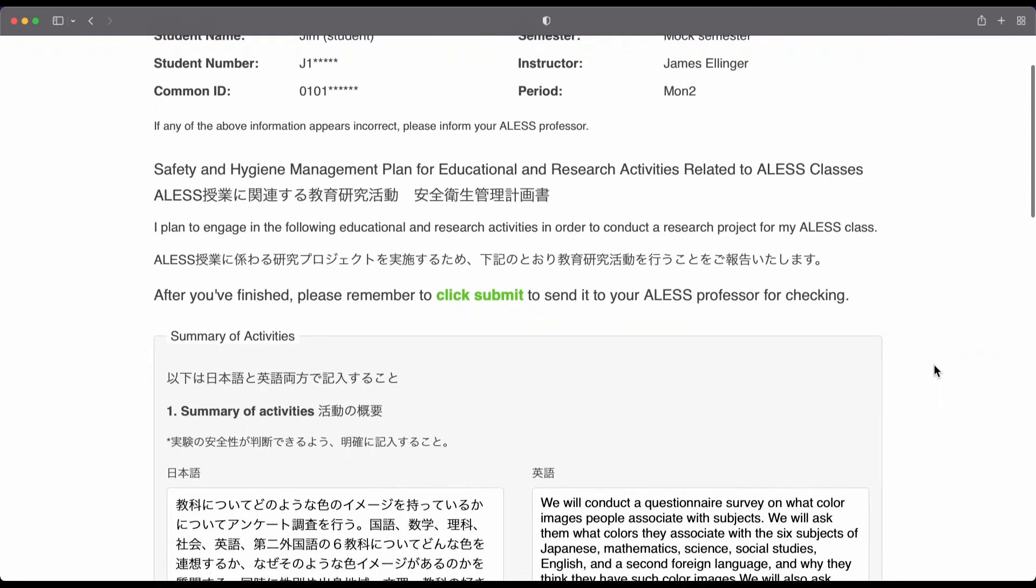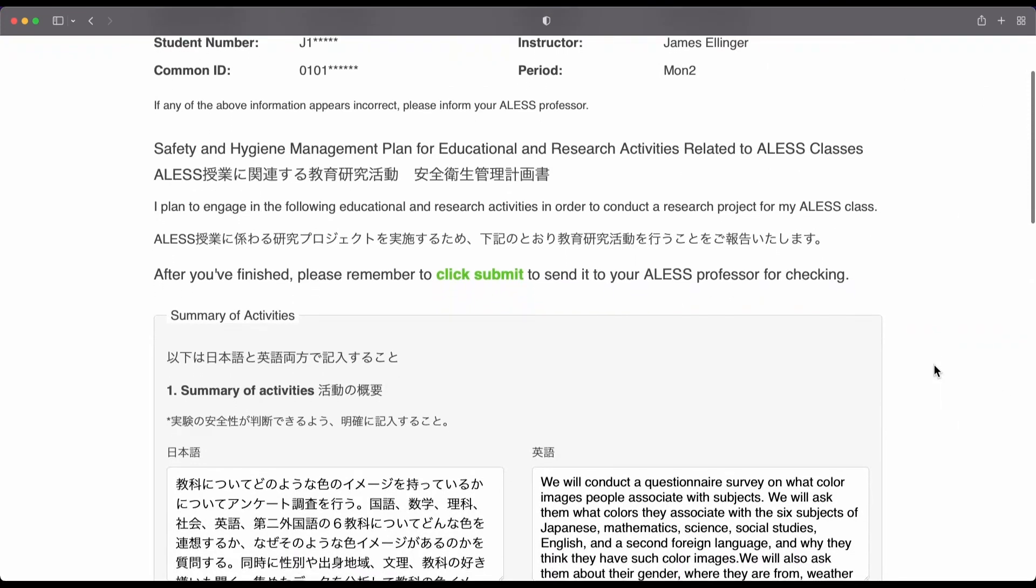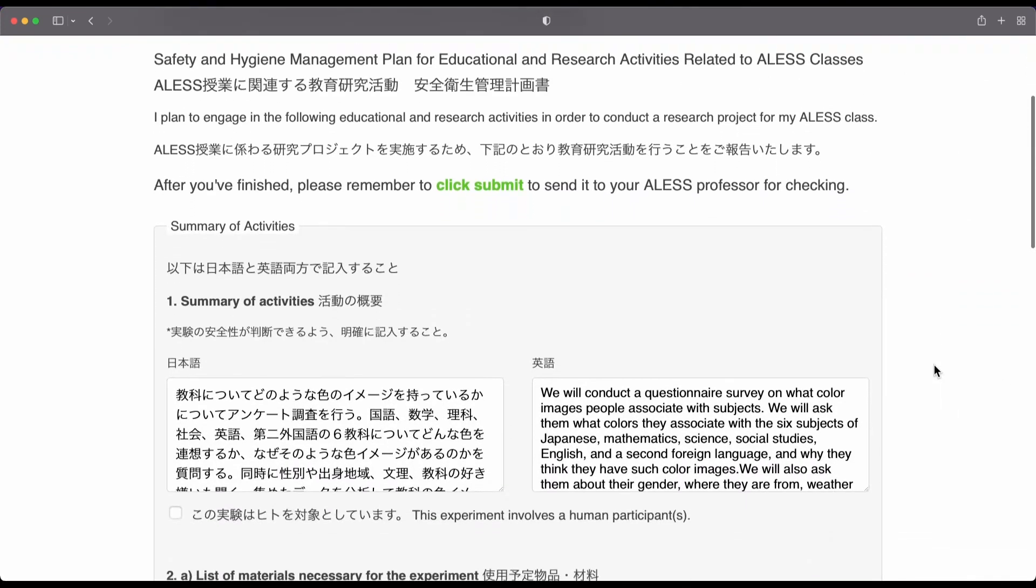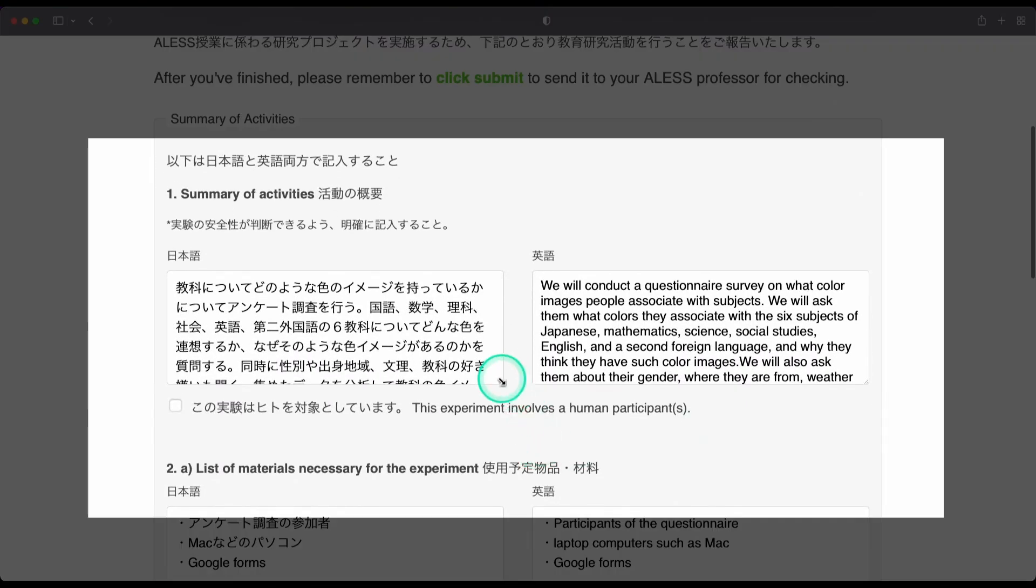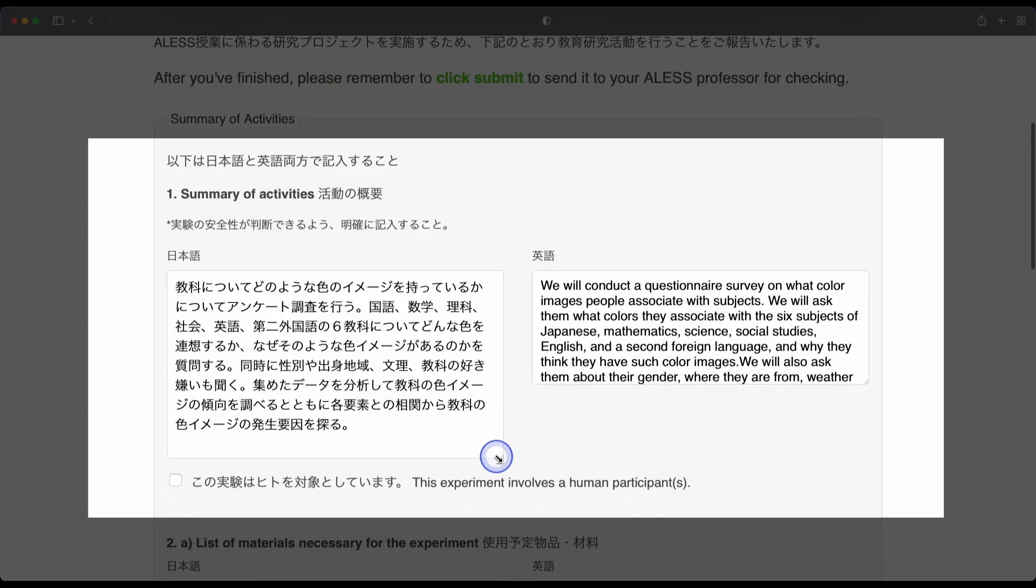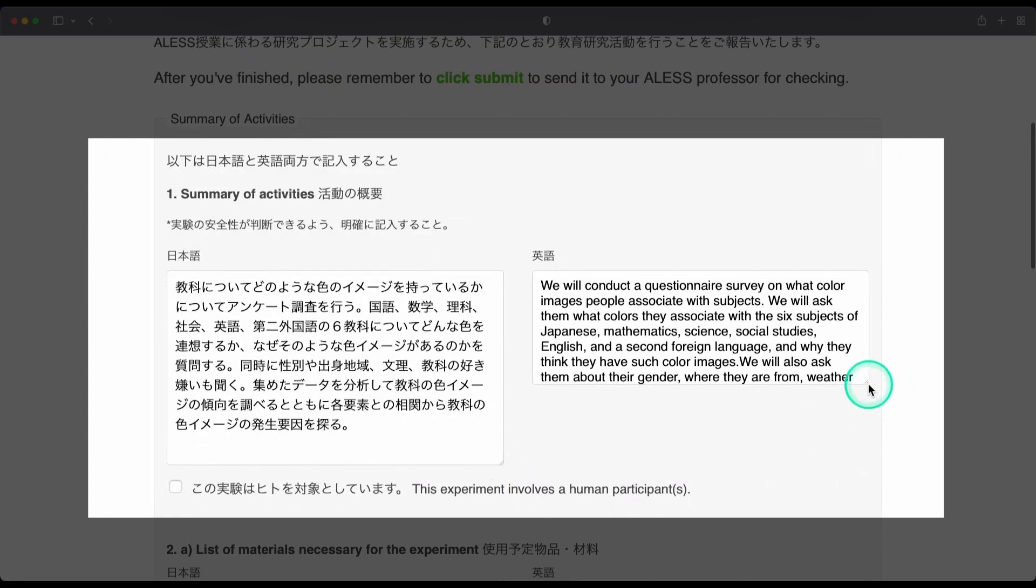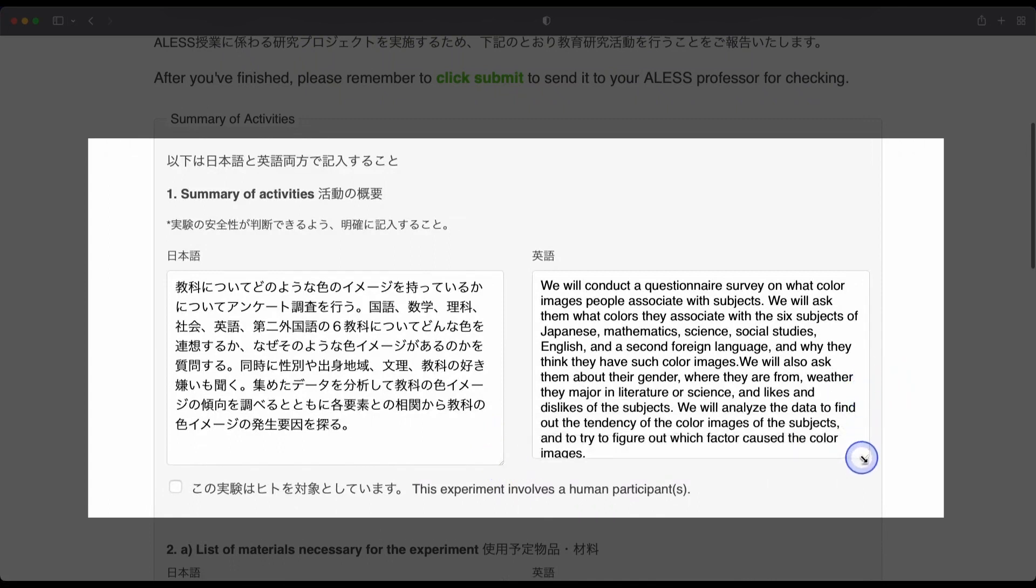So let's take a look at an example. And one of the first things I want you to notice is that you need to write everything in English and Japanese.